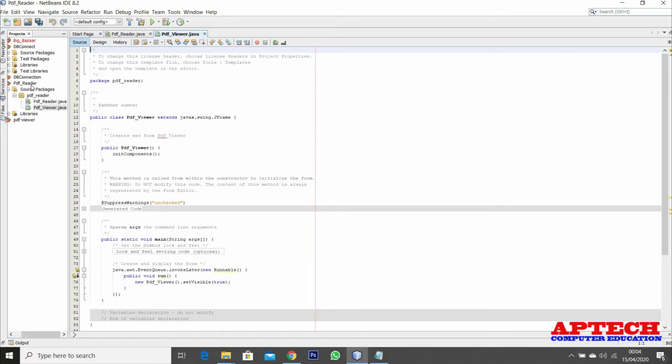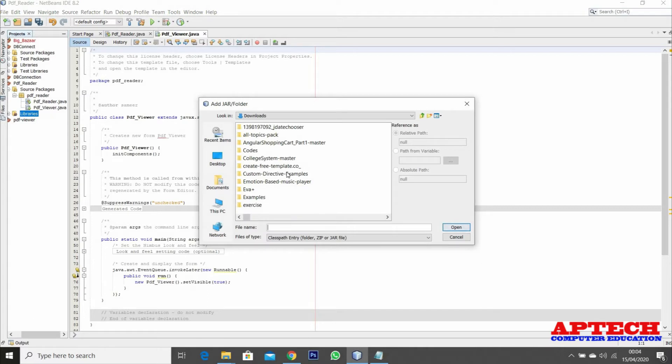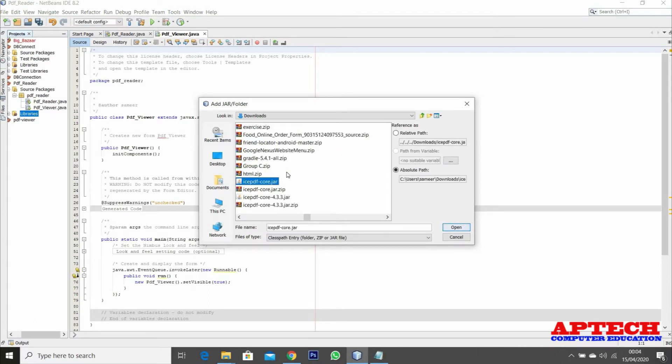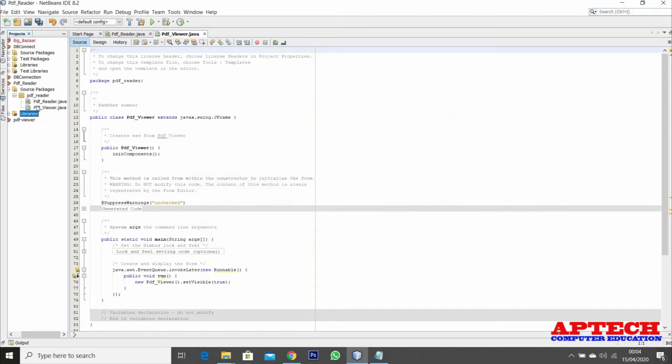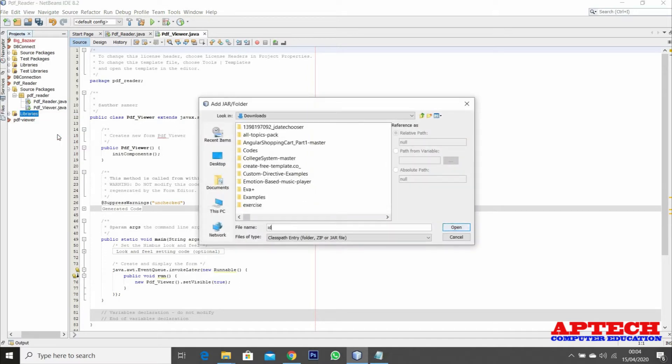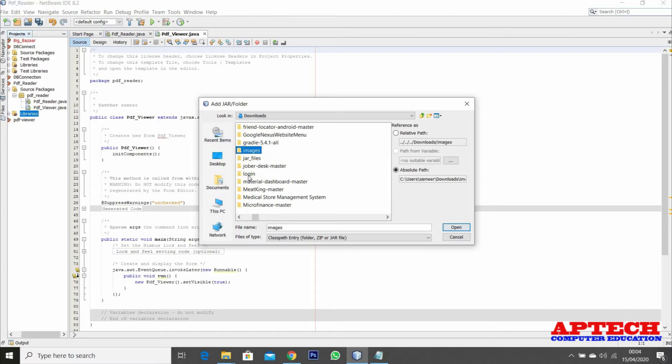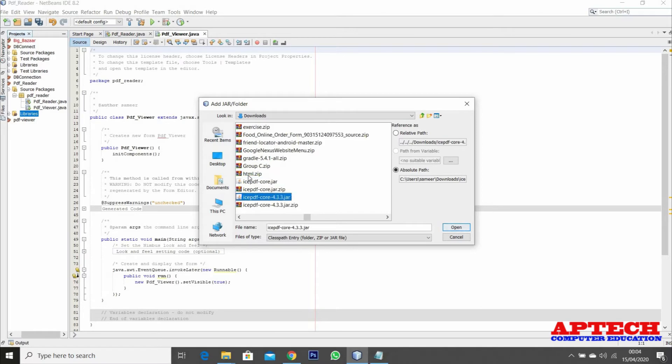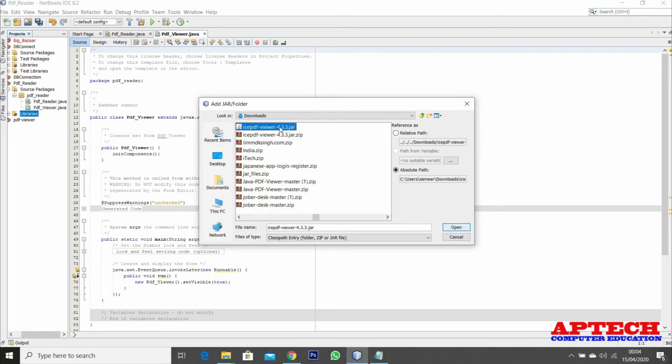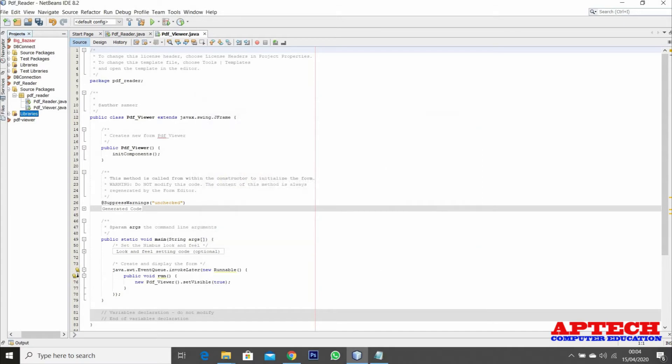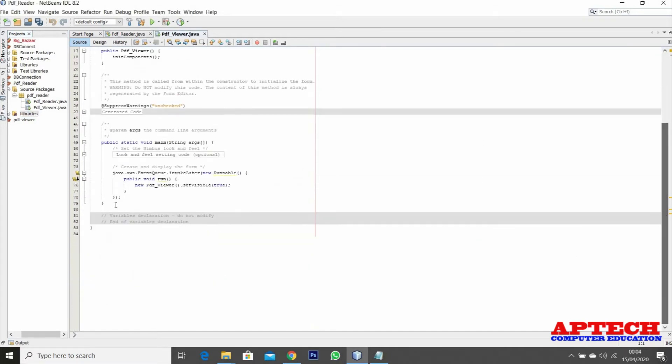To read PDF files we need to import two library files. We add those jar files - one is named ice PDF core and another library is ice PDF viewer. Make sure you add both jar files.